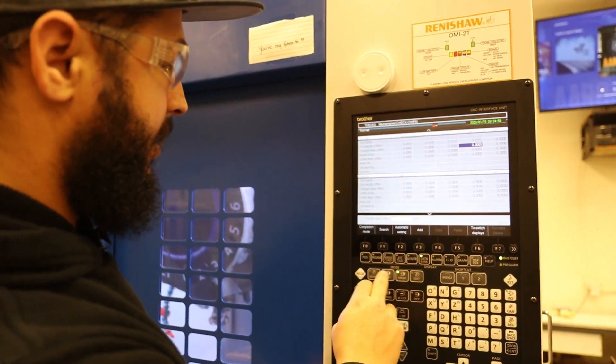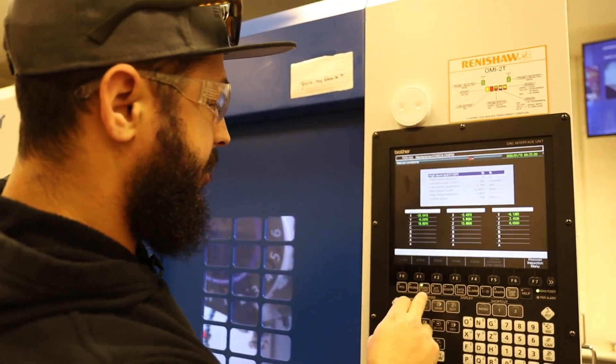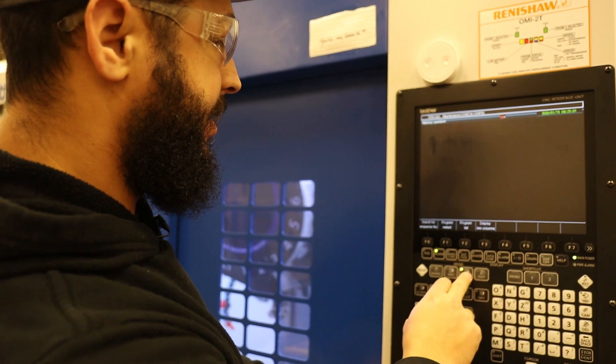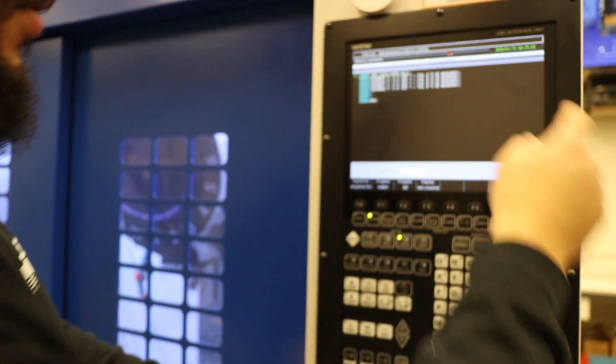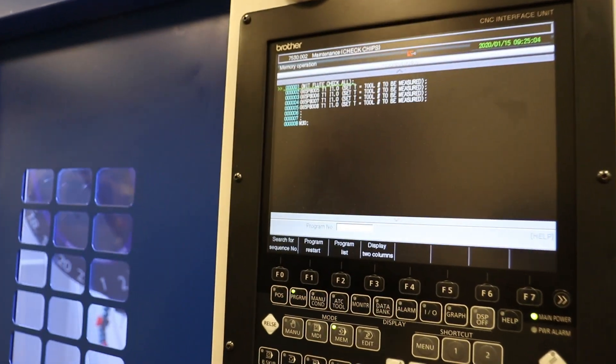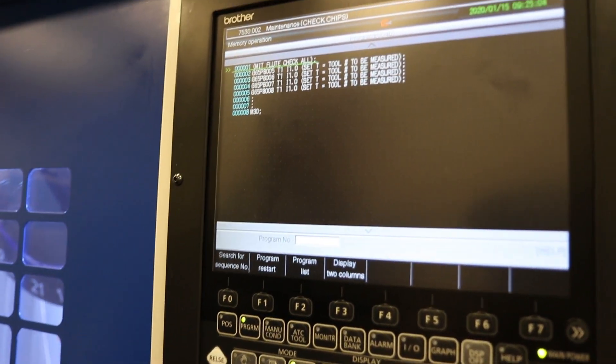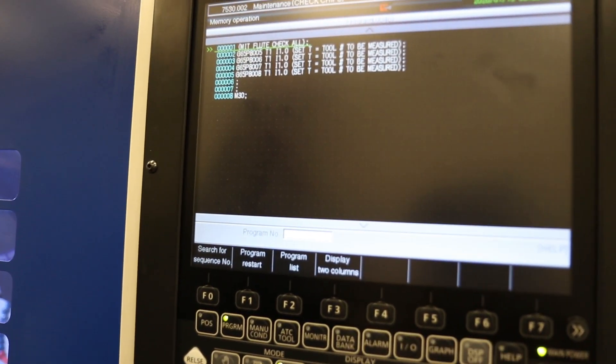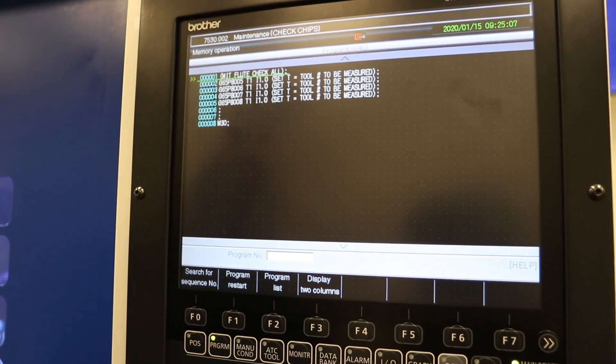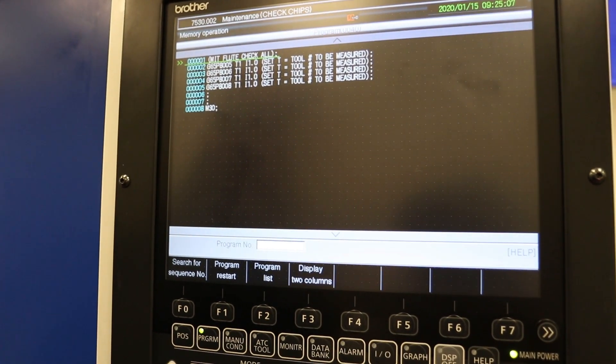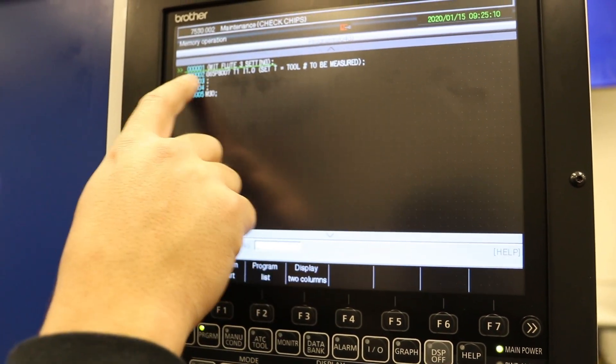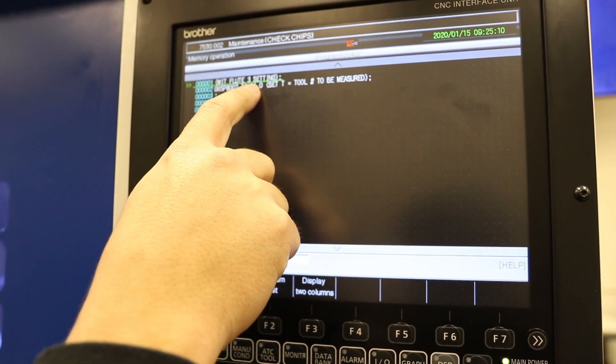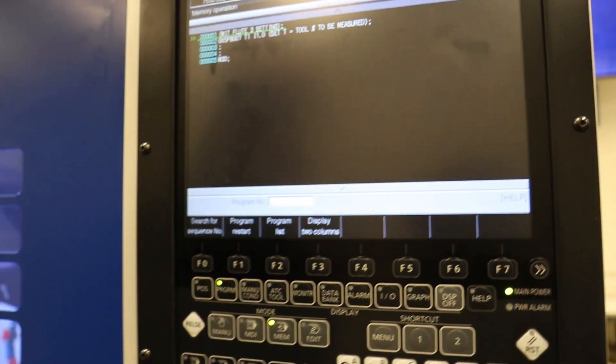What I also did was when you go back to the program over here, I made 41, 42, 43, and 44 individual programs. So if I pull up 43 that's going to be my flute three so I can just do the one and chase down the one.